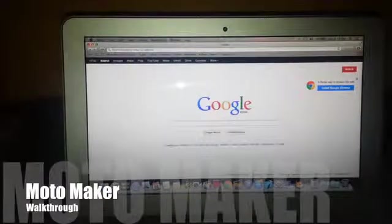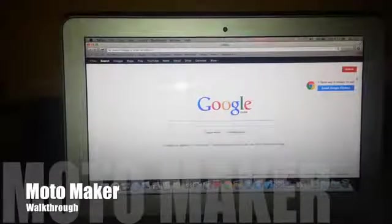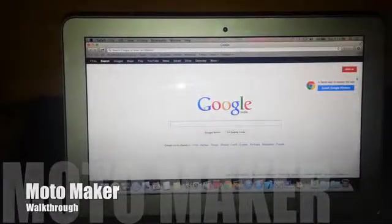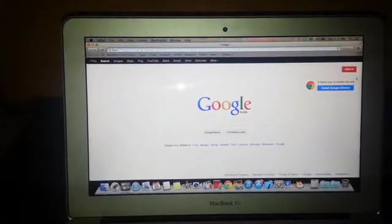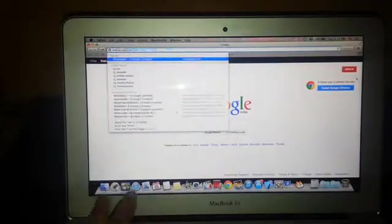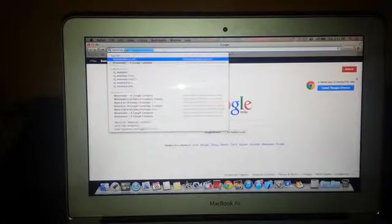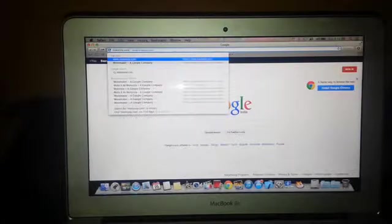Hi guys, welcome to iGeeks.in. Today we have a walkthrough of Motomaker, the site through which you can design your Motorola Moto X.